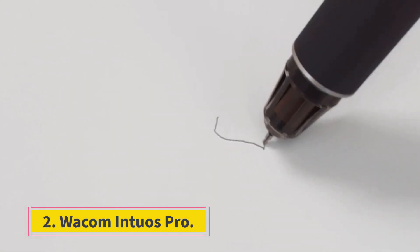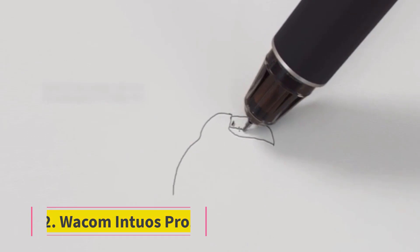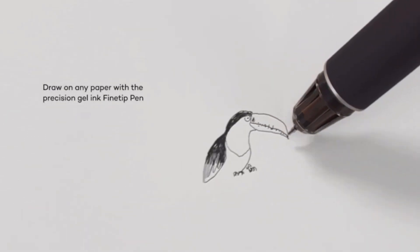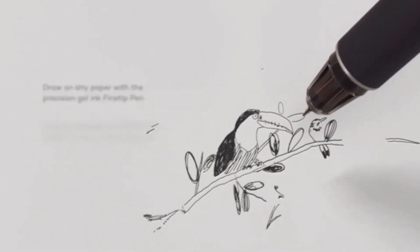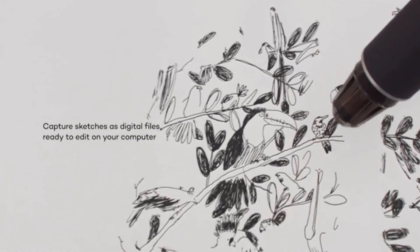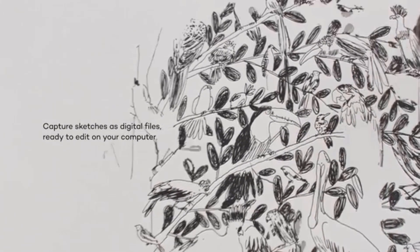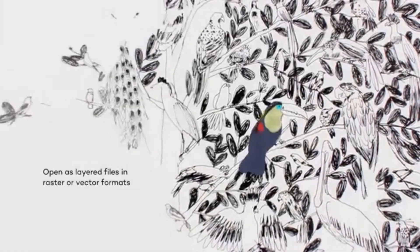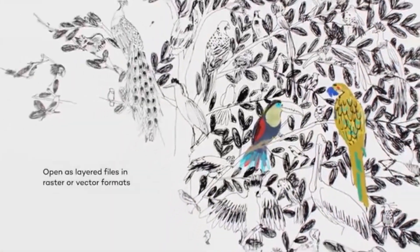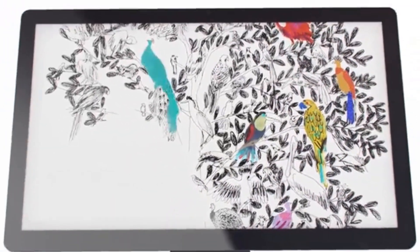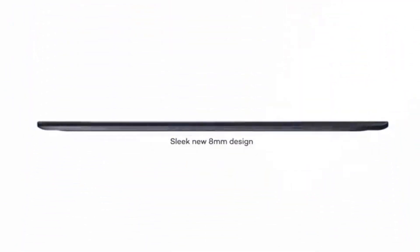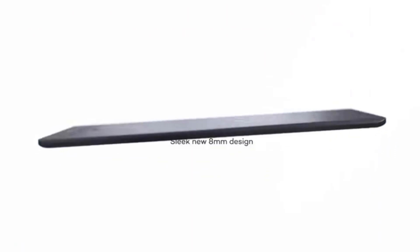Wacom Intuos Pro tech specs. Dimensions, length by width by height: 13.14 by 8.54 by 0.31 inches. Active area: 8.7 by 5.8 inches. Compatibility: Mac OS X 10.12 or later, Windows 7 or later. Pressure levels: 8,192.